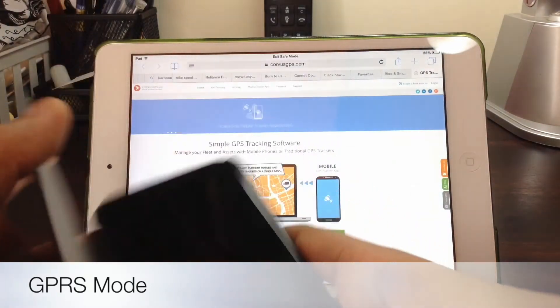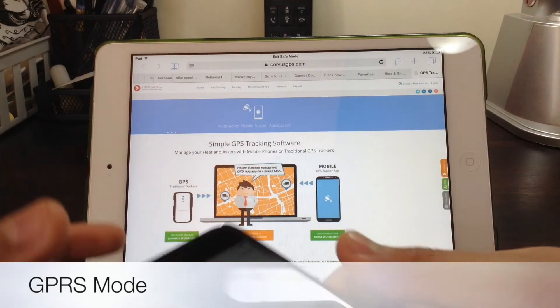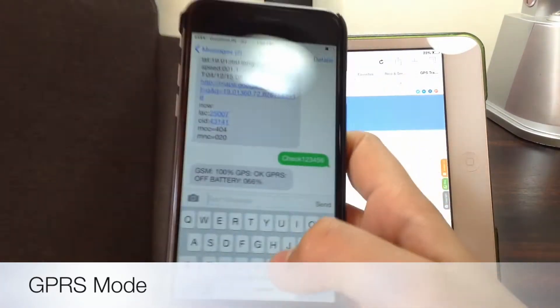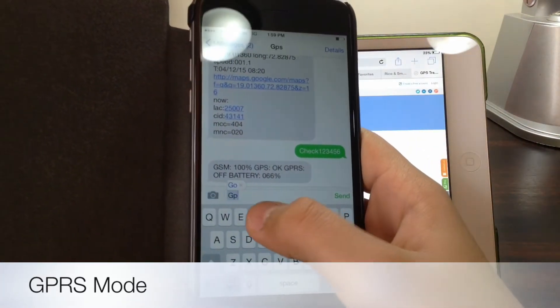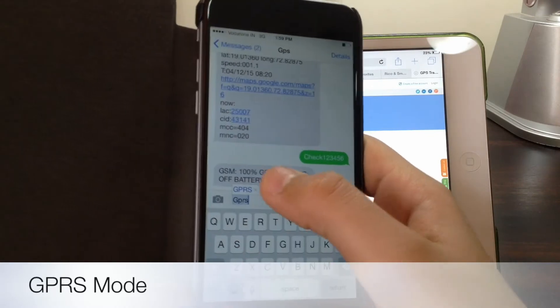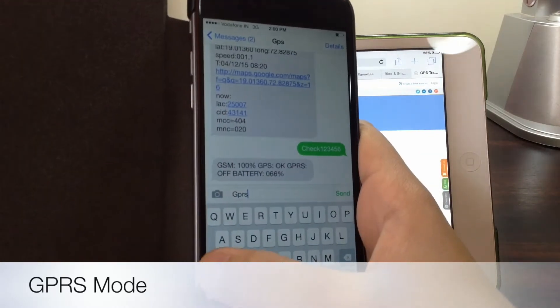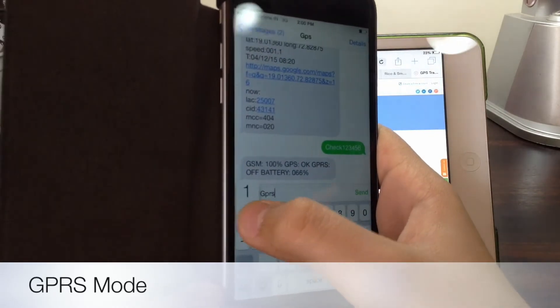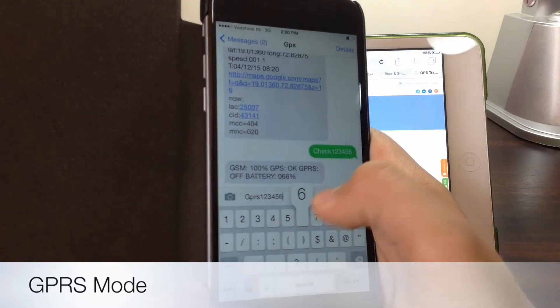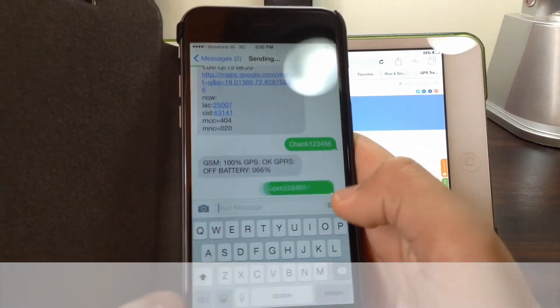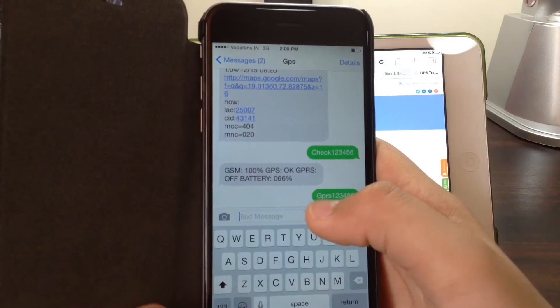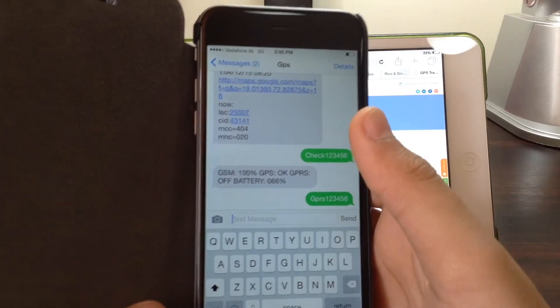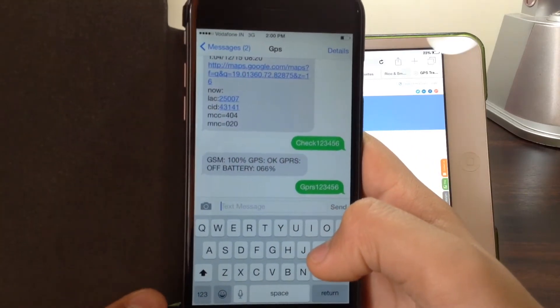So to activate GPS mode, all you need to do is send a text GPRS with your password 123456. Press send. You will get a reply saying GPRS On. Now for this you will be needing a data pack so you should have one installed.